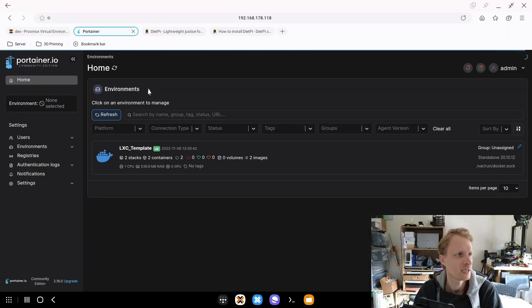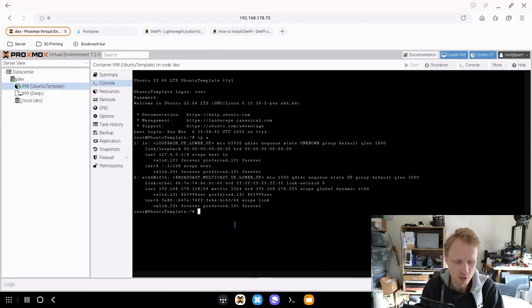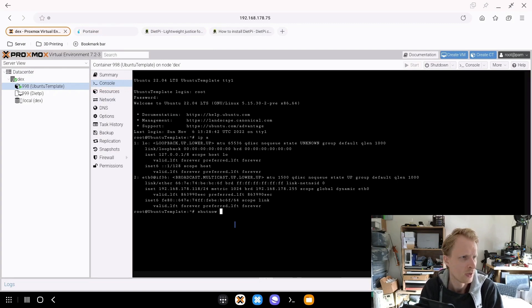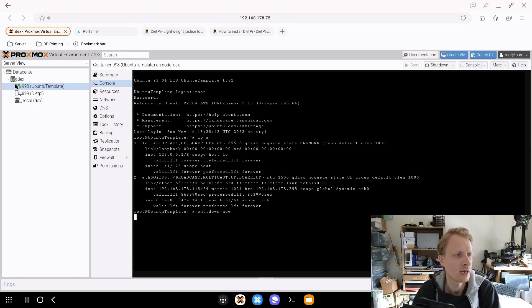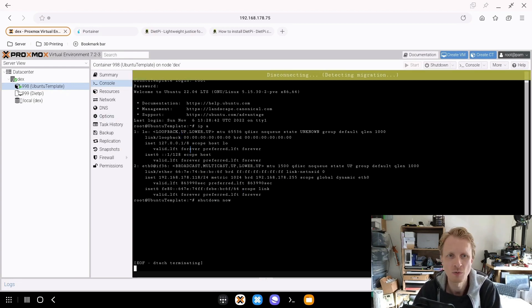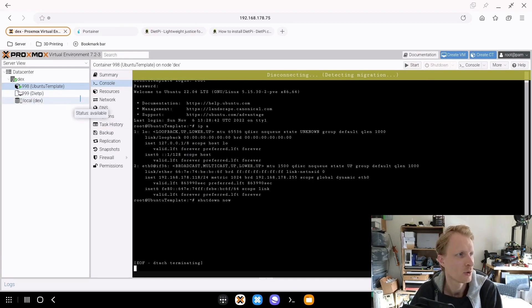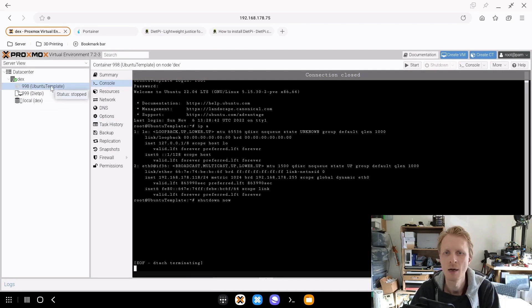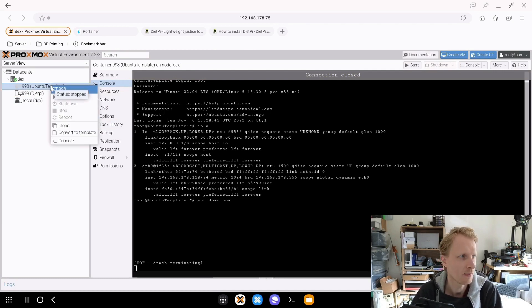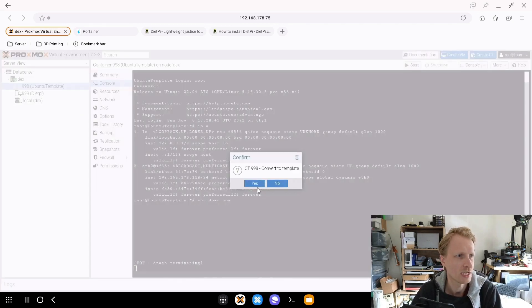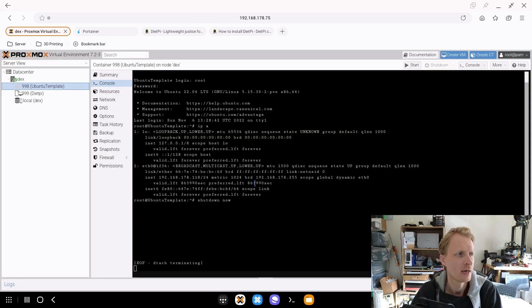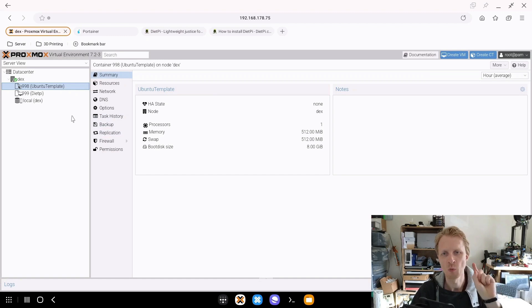Let's close that and go inside Proxmox. I will put shutdown, shutdown now, enter, and in a matter of seconds it's going to be off. It's shutting down way faster than virtual machines. Let's wait for this to finish. Here we go. Right now I have a container template setup. Right click on that, convert to template, and click OK.